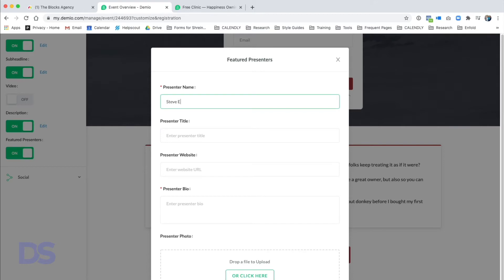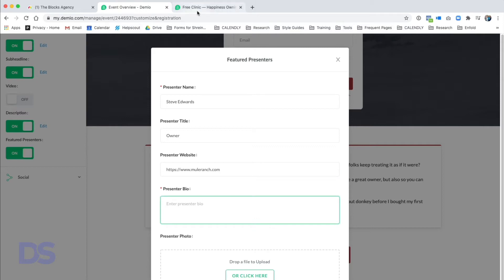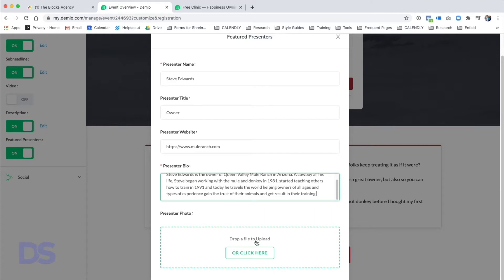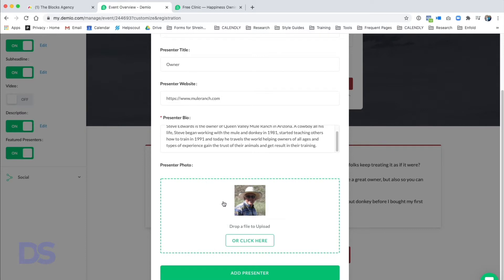We'll click Save Description, and there's our description. After that we do Featured Presenter — turn that on, enter presenter name Steve Edwards, title 'Owner,' presenter website muleranch.com, add a presenter bio, and upload the presenter photo. Once that's uploaded we click Add Presenter and it's added below. If I wanted to add another presenter I'd click 'Add New Presenter.'